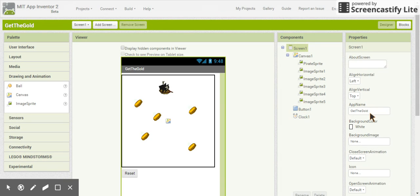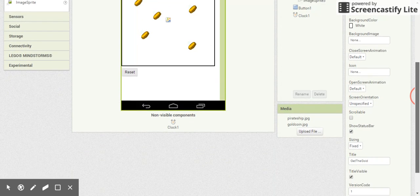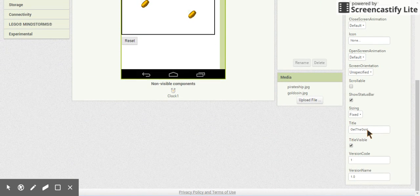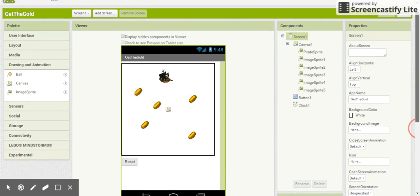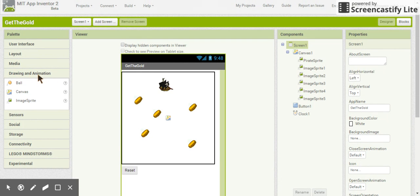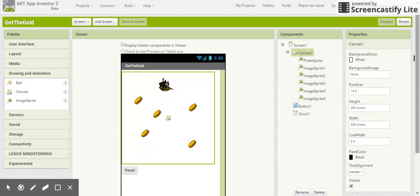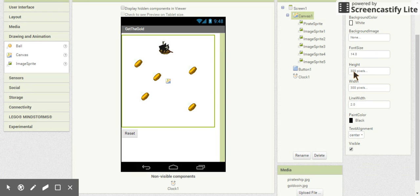Make sure the name of your app is Get the Gold and the screen title is also Get the Gold. Once you have your screen set up, come over to Drawing and Animation and add a canvas. Set both the height and the width of the canvas to 300 pixels.